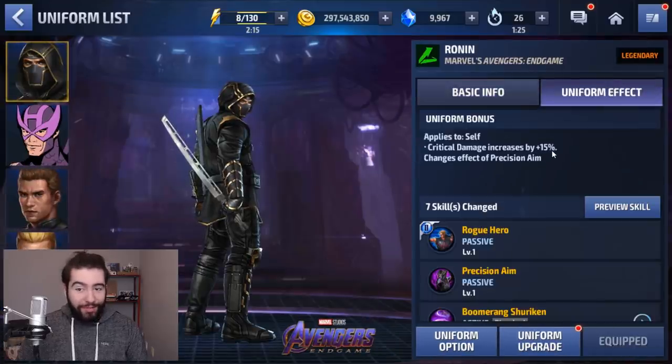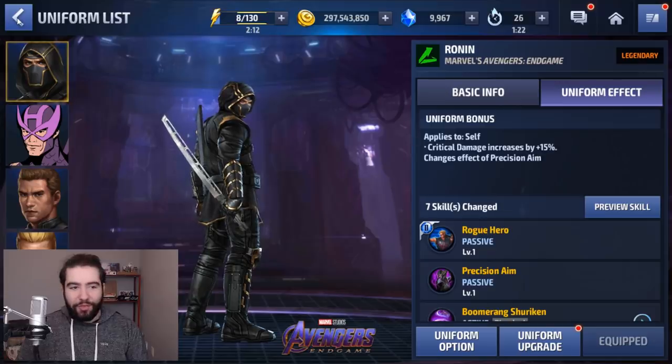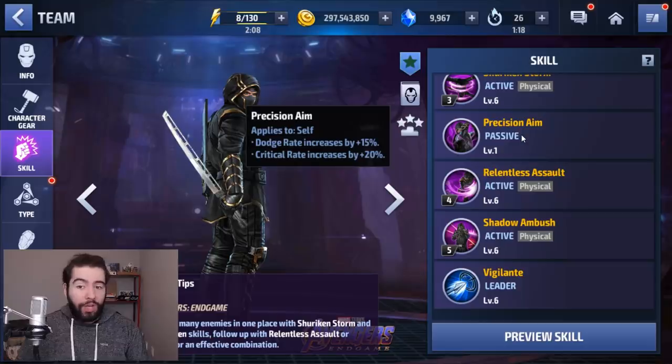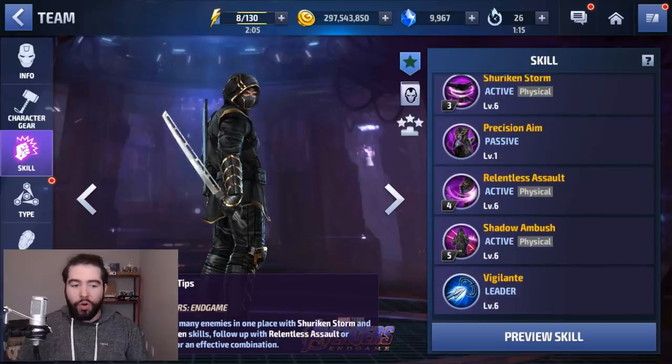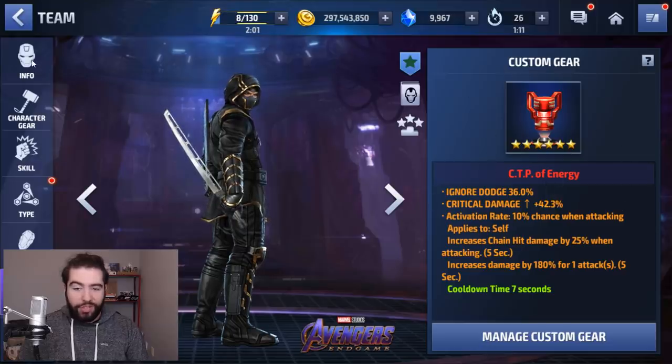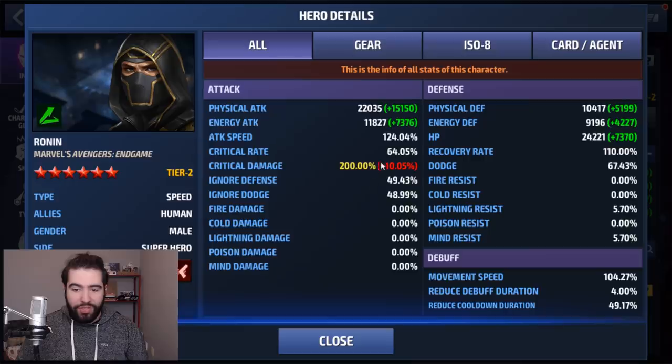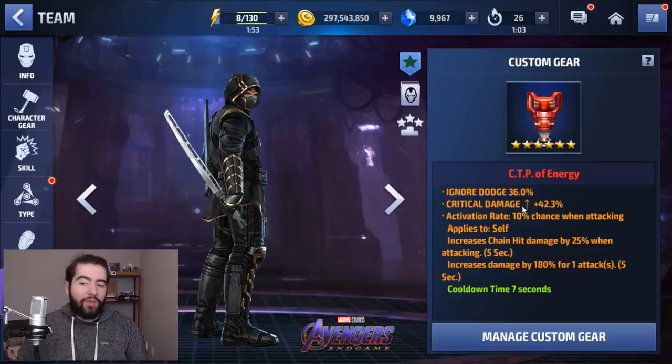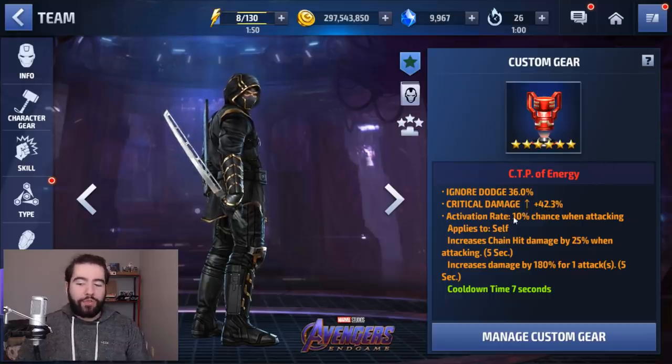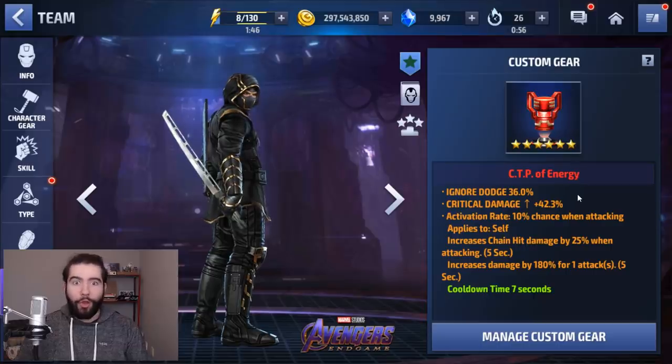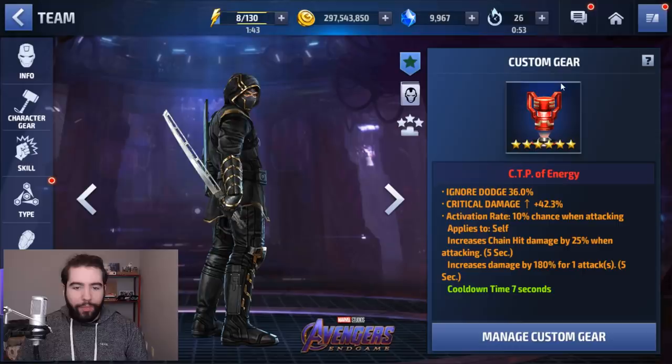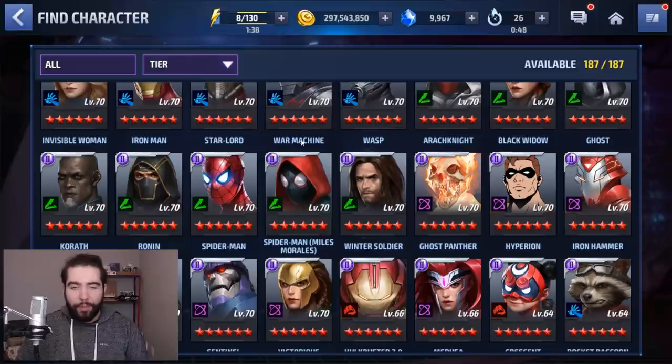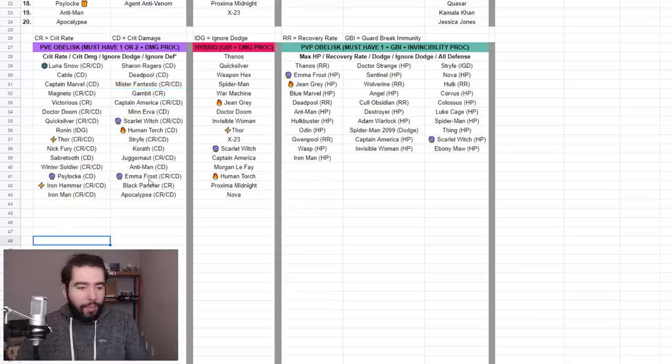He gets 15% crit damage from his uniform and he gets an additional 20% crit rate. So you could actually just go with ignore dodge for his obelisk if you don't have a CTP, because he's got both crit rate and crit damage. As you can see there, I'm way over the cap because my CTP of energy has 40% crit damage. Even if it had 20%, it would still be fine. So this is probably not ideal for him, but this was the only one I had - the only CTP of energy I had guys. This is an example of a suboptimal obelisk or CTP role for Ronin versus an optimal CTP or obelisk role for Gambit.